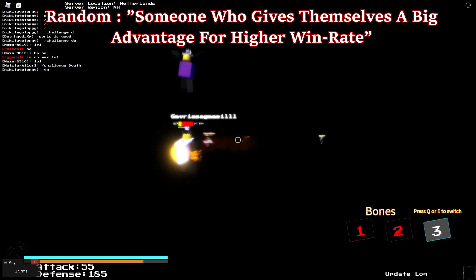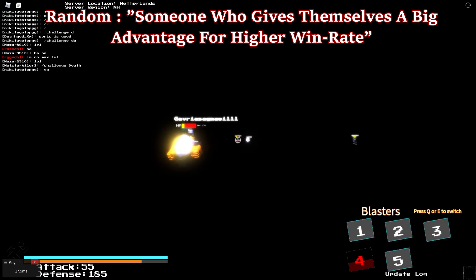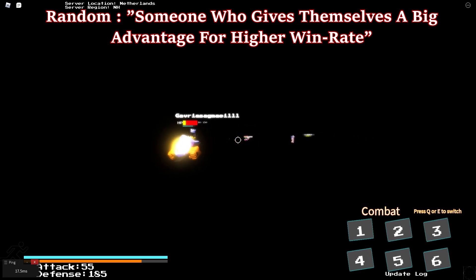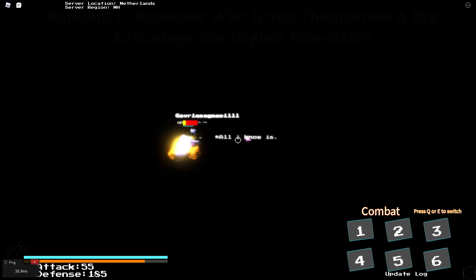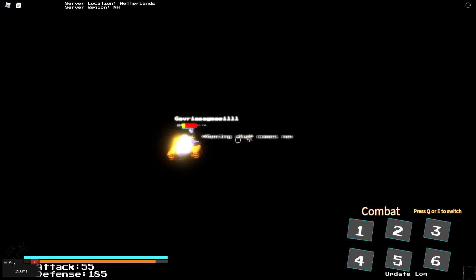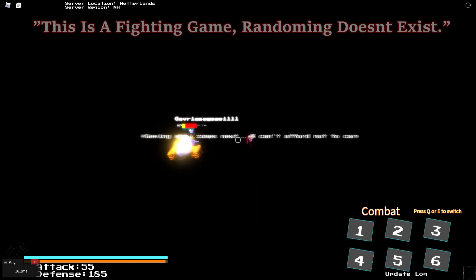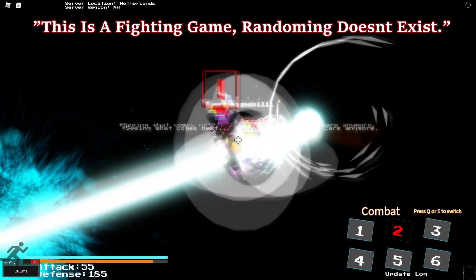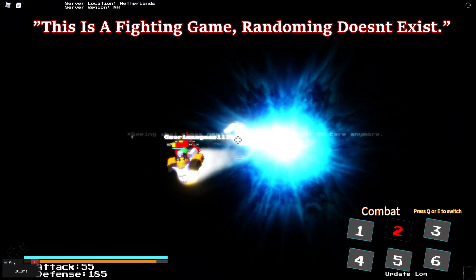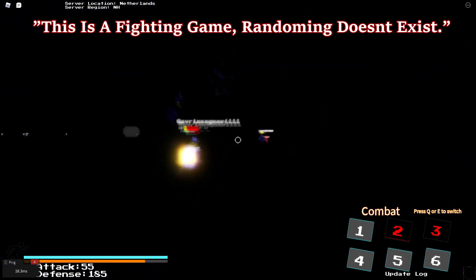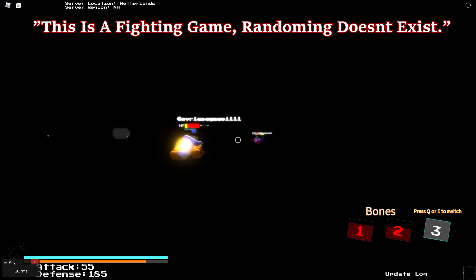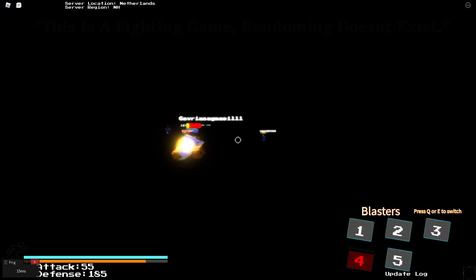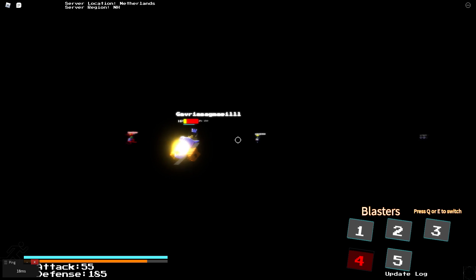And this is what I think when I say random. Someone who gives themselves a big advantage for a higher win rate. And I quote, this is a fighting game, randoming doesn't exist. Bunny, you made the game so much worse than before. It wasn't needed to team on so-called randoms, but still, this is a very huge problem in the game.